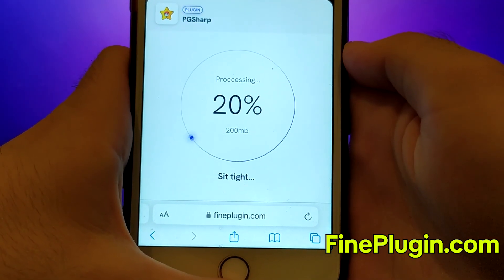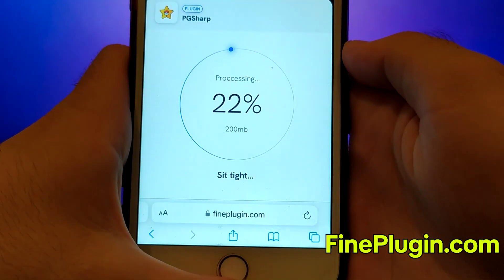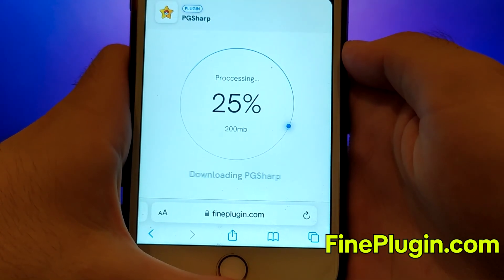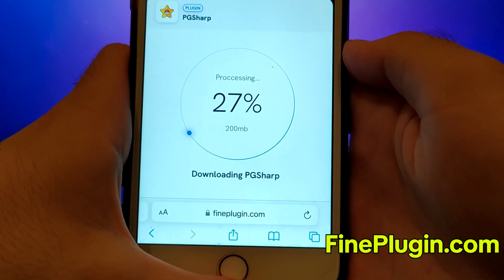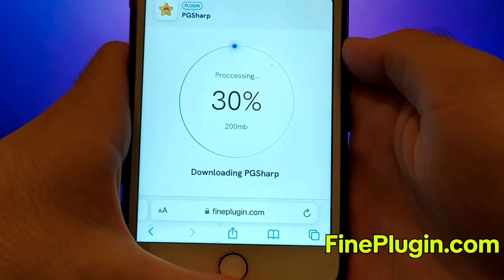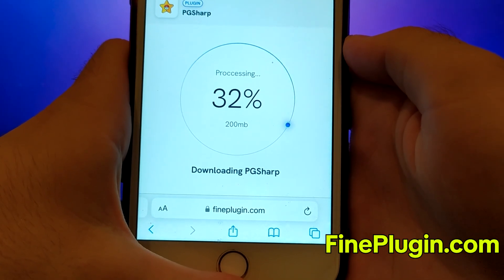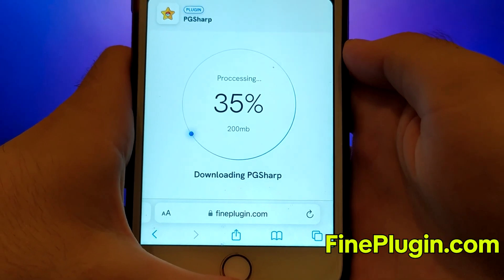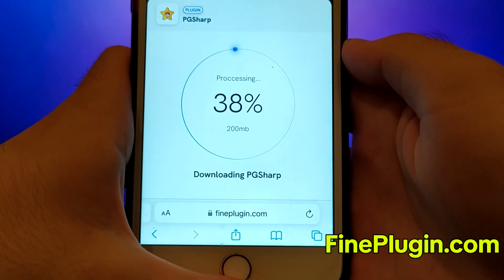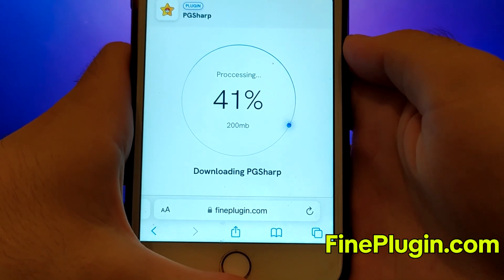Once this step is completed, the system will download the necessary files, and the installation will be finalized. I've already installed it myself, and everything works seamlessly. And that's all there is to it.